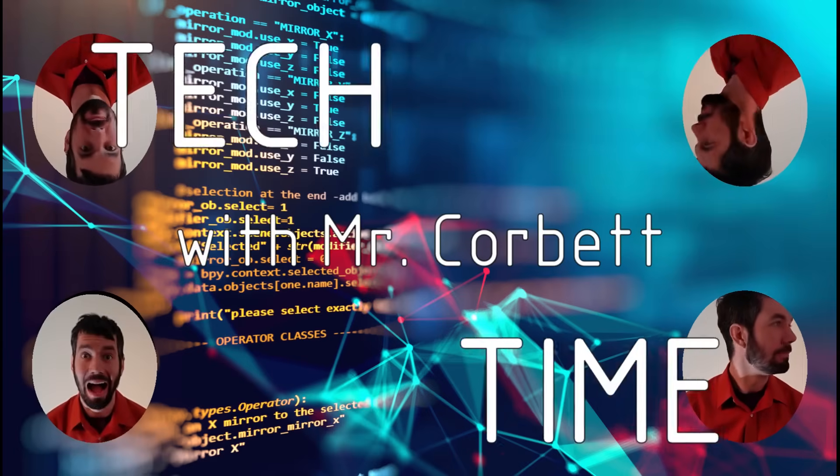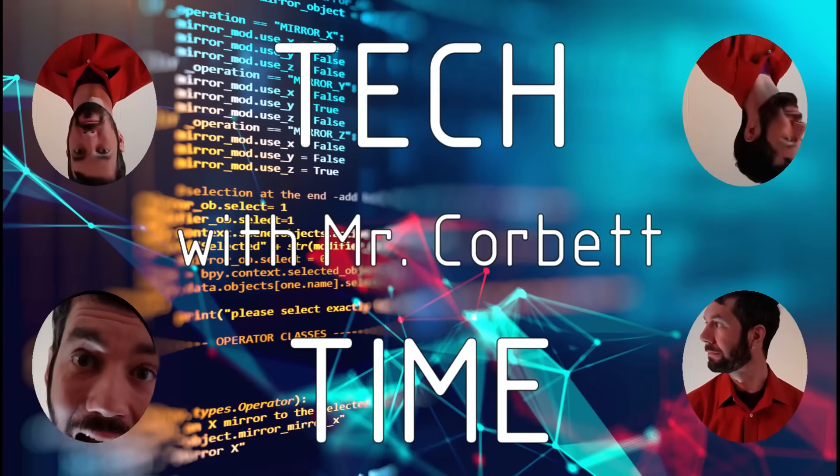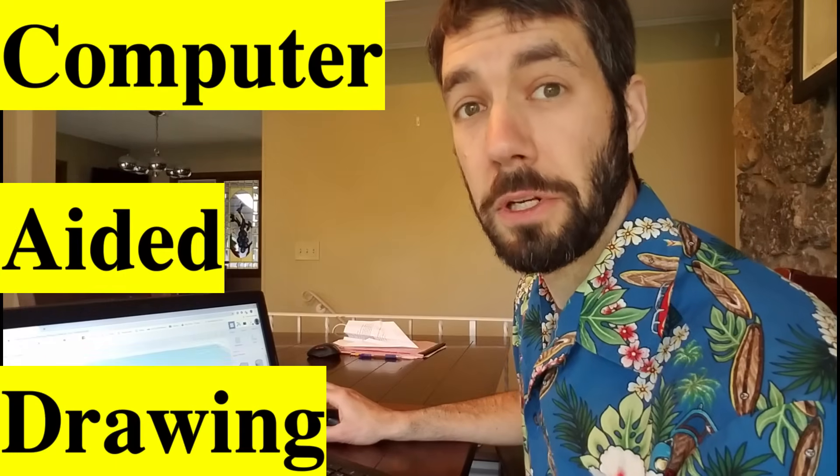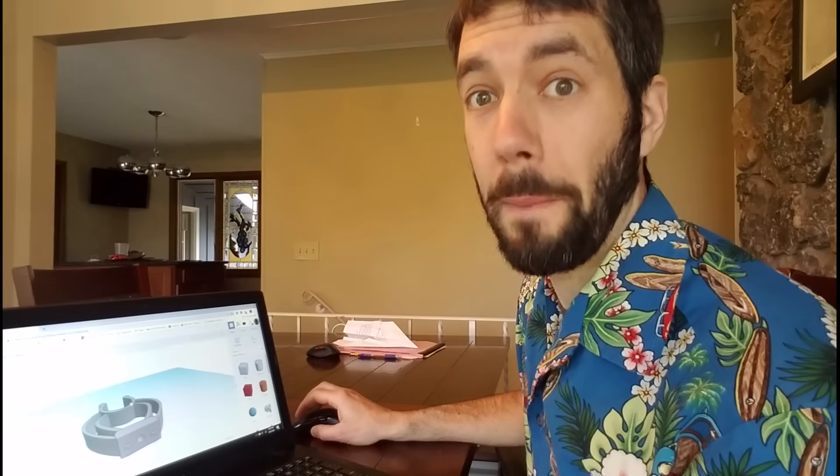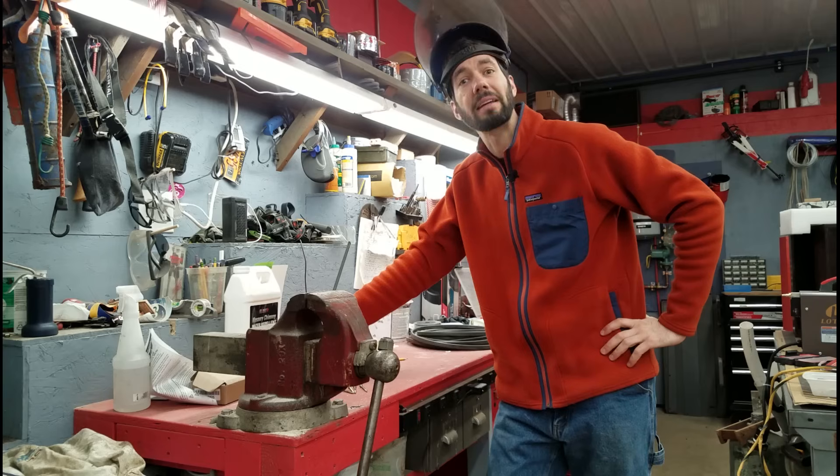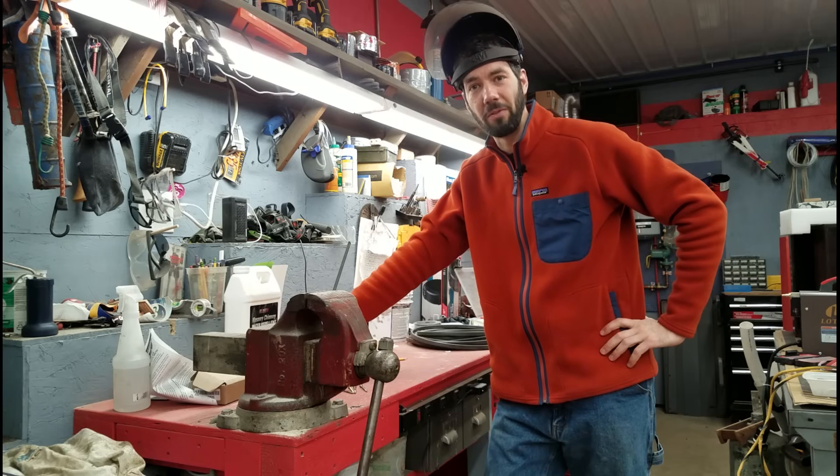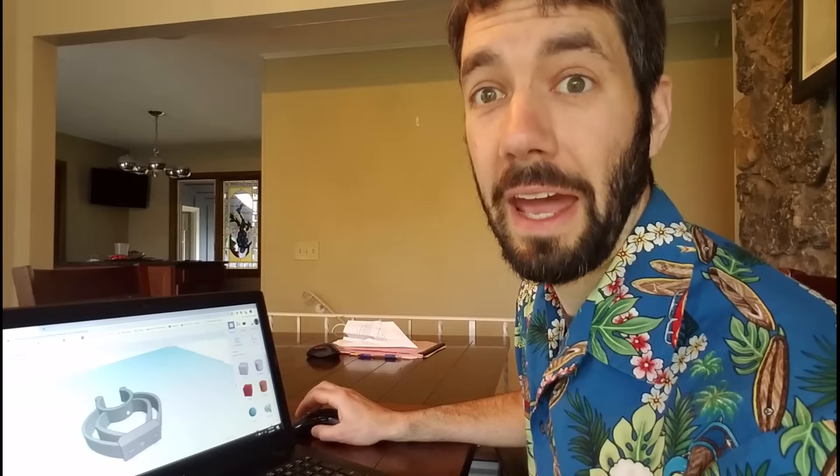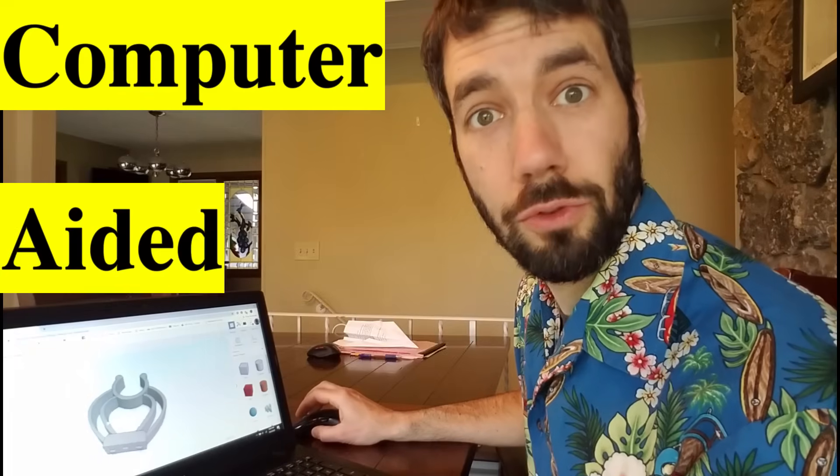Tech time with Mr. Corbett. CAD stands for Computer Aided Drawing. It's when you use the computer to draw some stuff, and then that gets used in manufacturing. That's right, CAD has been used in manufacturing over the last 40 years, and manufacturing is the making of things. It could be anything. Let's take a look at some examples of CAD, Computer Aided Drawing.